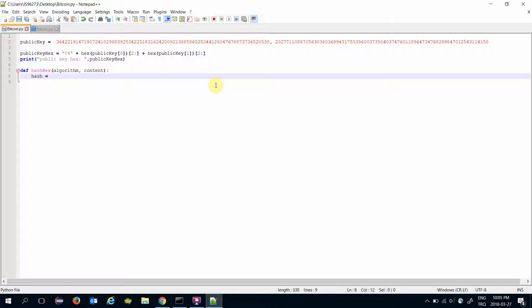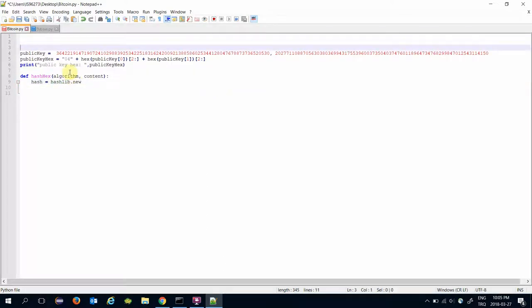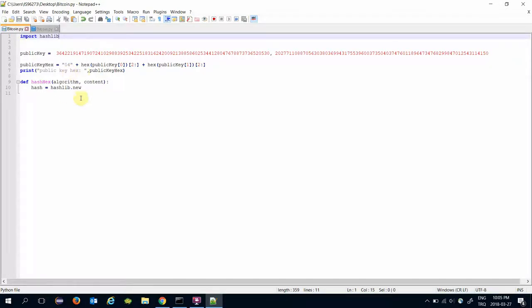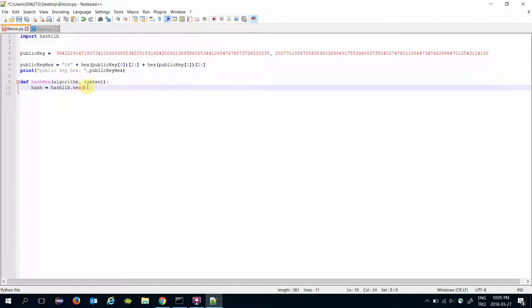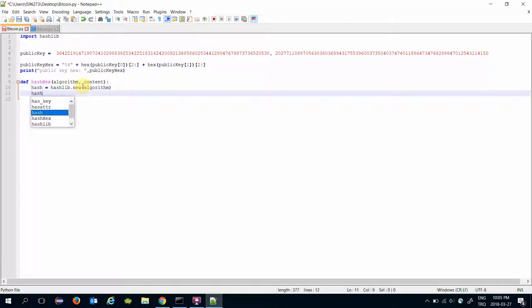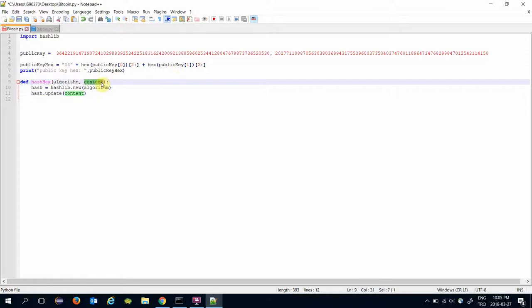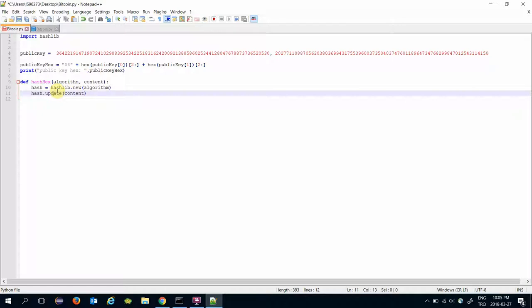And here I will initialize the hashlib, but this requires to import hashlib library. And initialize with the algorithm name, after that update the hash object.